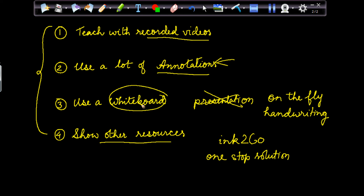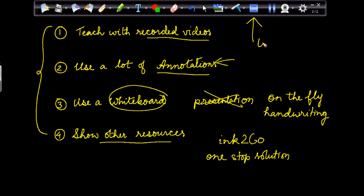I would like to show you some of the key features of this software. This is the toolbar of Ink2Go.